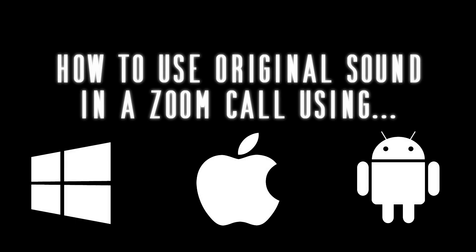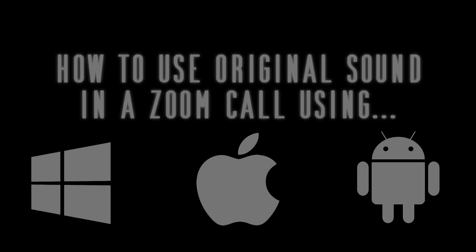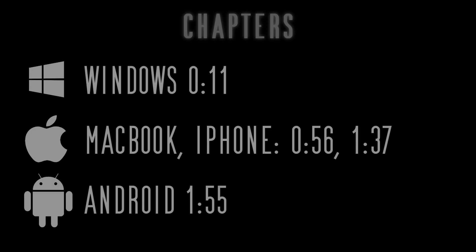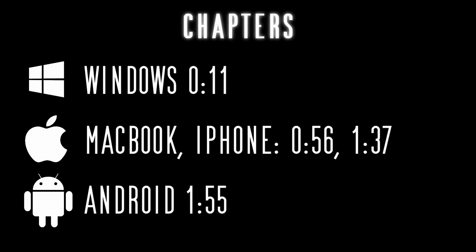In this video, I'll be teaching you how to enable original sound in a Zoom call. We'll be using four different platforms for this video.